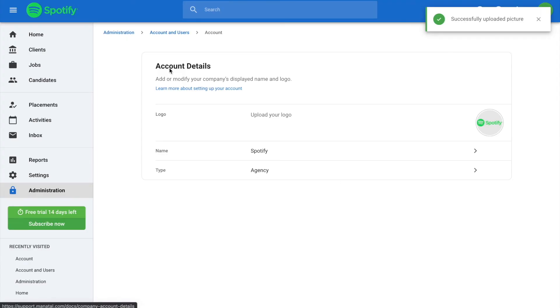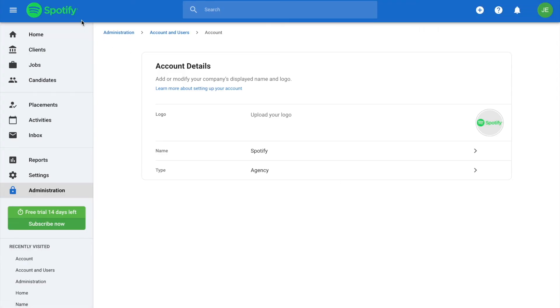Your logo will now appear on the top left corner. On the Account Details part of the administration, you can also add and modify your company name.